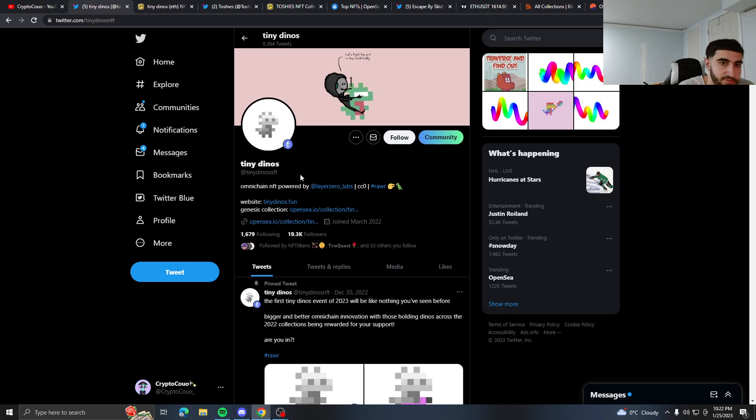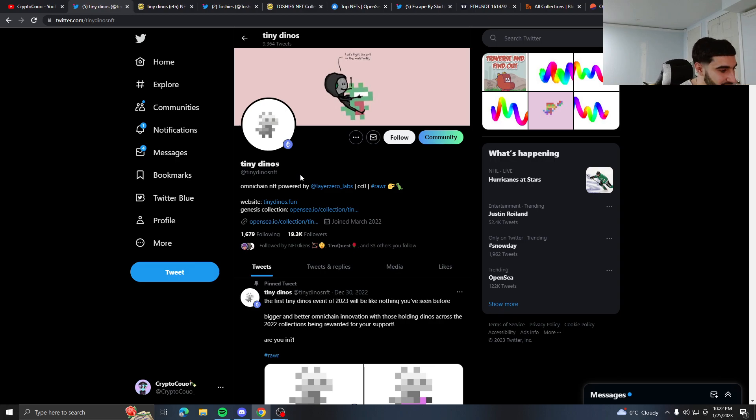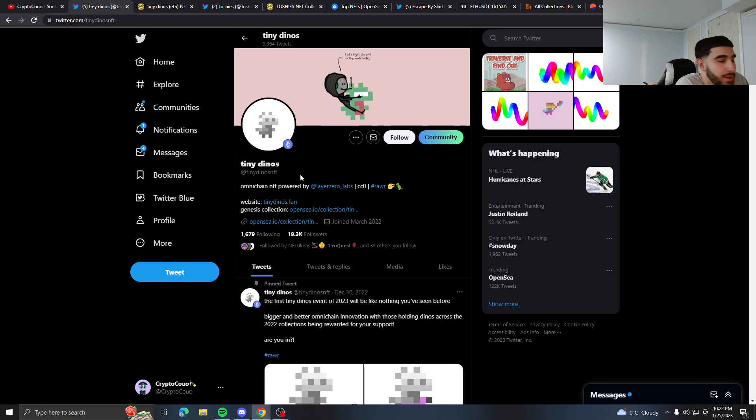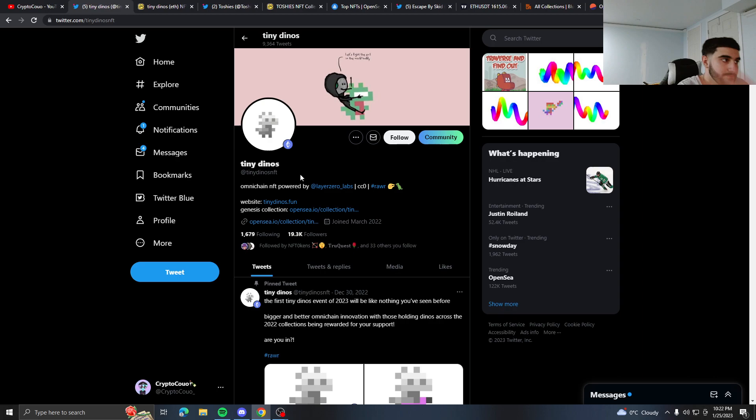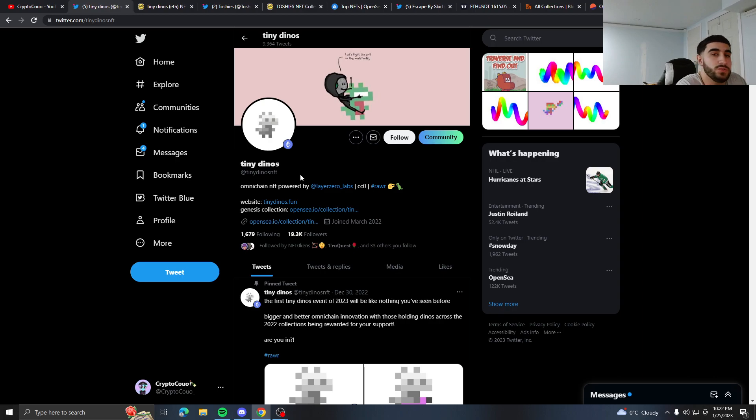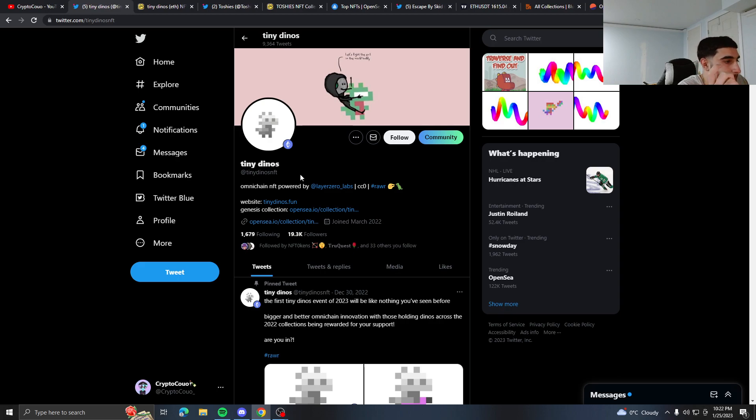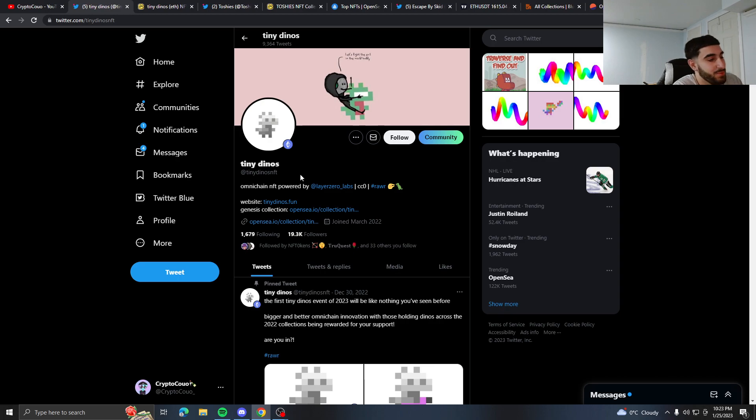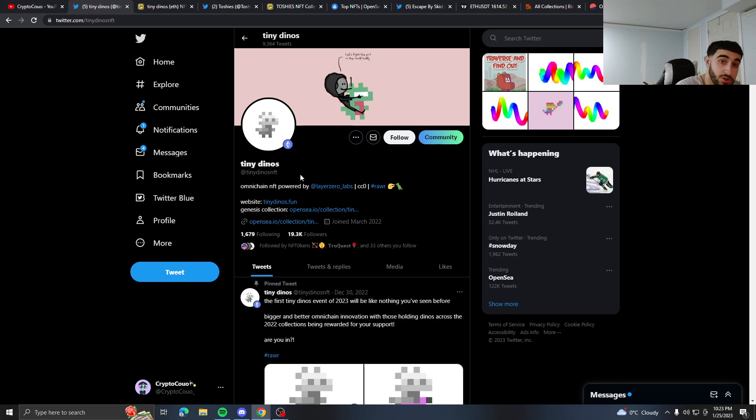One of them is Tiny Dinos. Now you're probably thinking why are you looking at this project, it's dead, the omni chain is dead. Well, it came on my mind because today I saw news that Little Pudgies is moving to the omni chain. What I think could possibly happen...